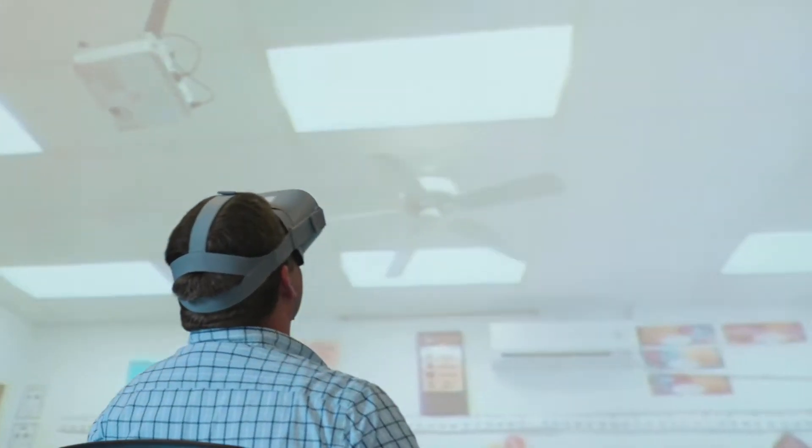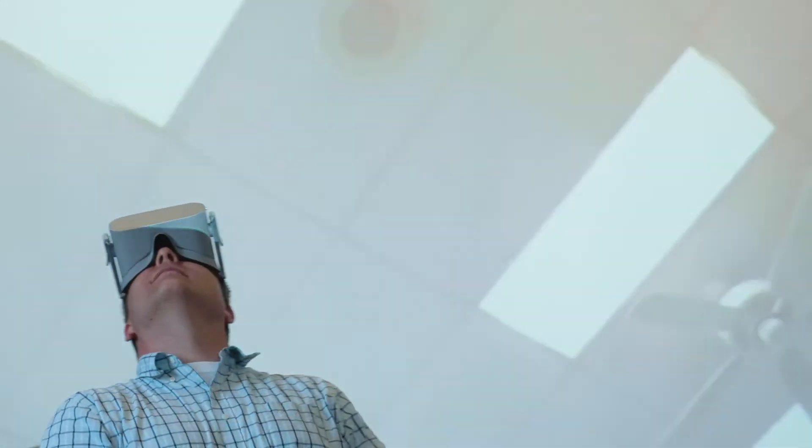But with what we're doing, you as the viewer can look to your left, to your right. You can travel from one point in the classroom to another. So you're actually getting that feeling that you're actually there in the classroom.